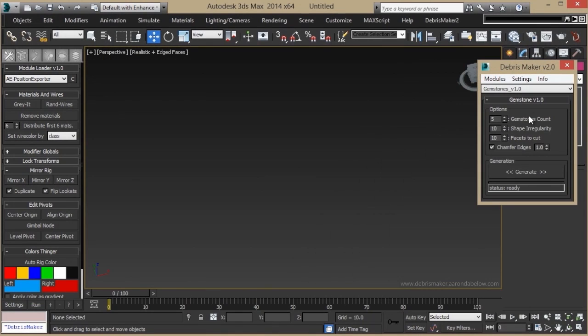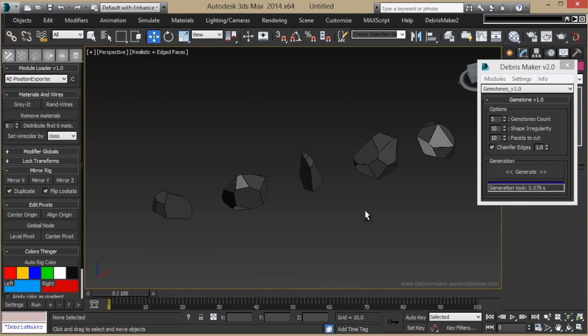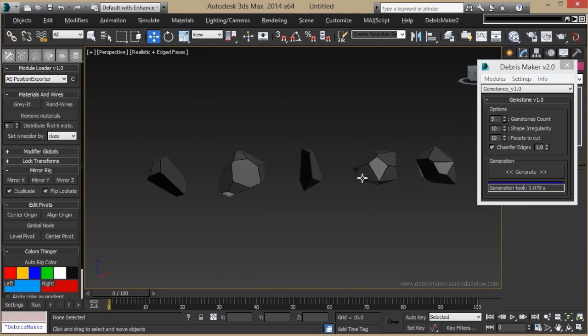The Gemstones module, while not obeying any specific cut, creates faceted pieces of geometry that can look like little jewels. Also, these are useful for populating a scene with small details or flecks that need to be very low-poly.